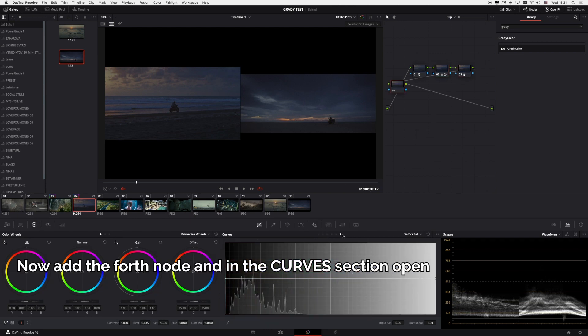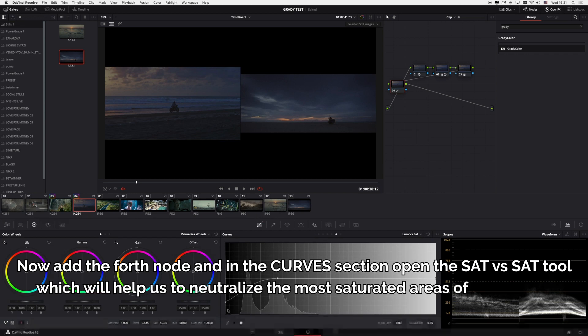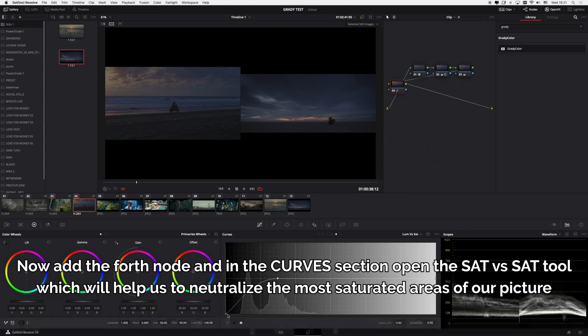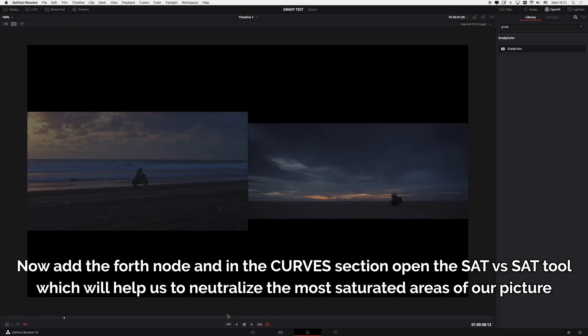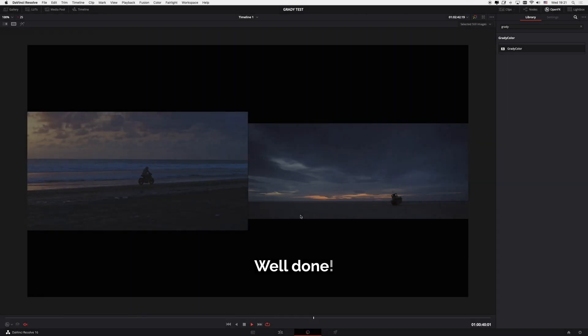Now add the fourth node and in the Curves section open the Sat vs. Sat tool which will help us to neutralize the more saturated areas of the picture. Well done!